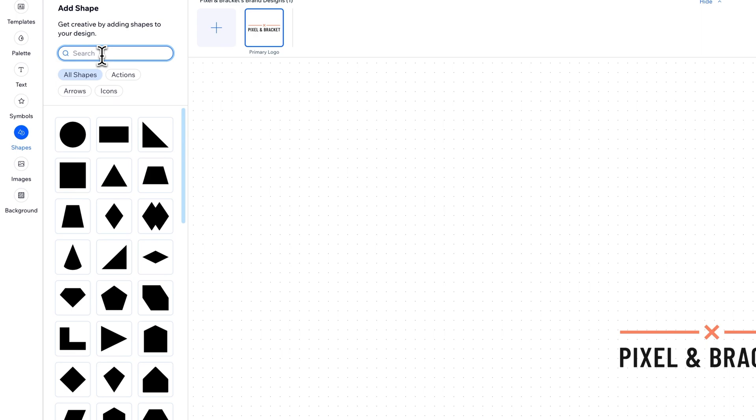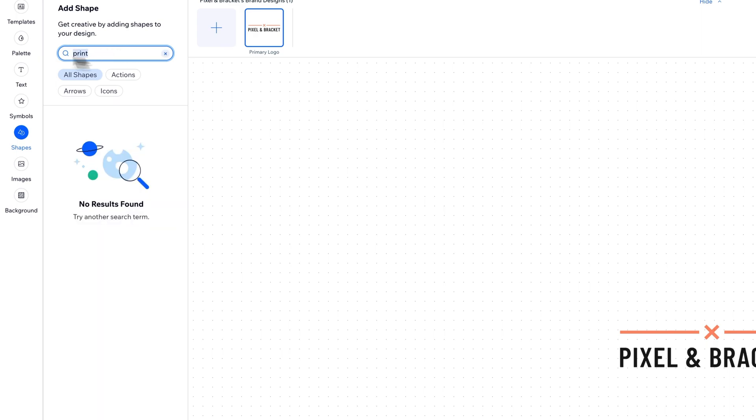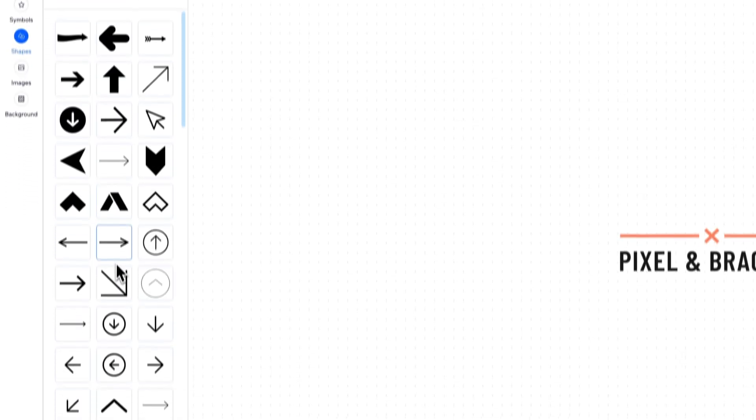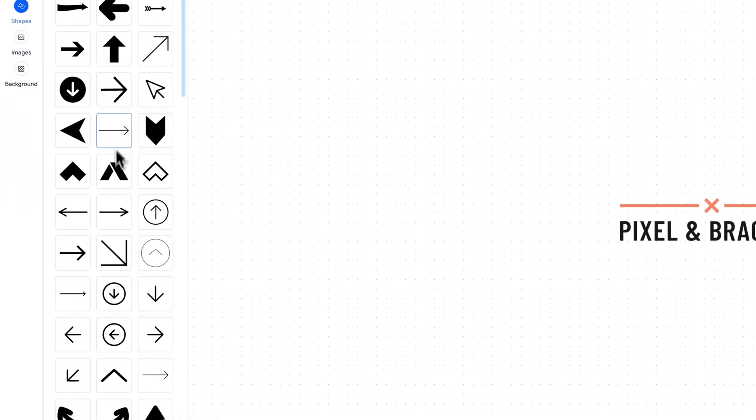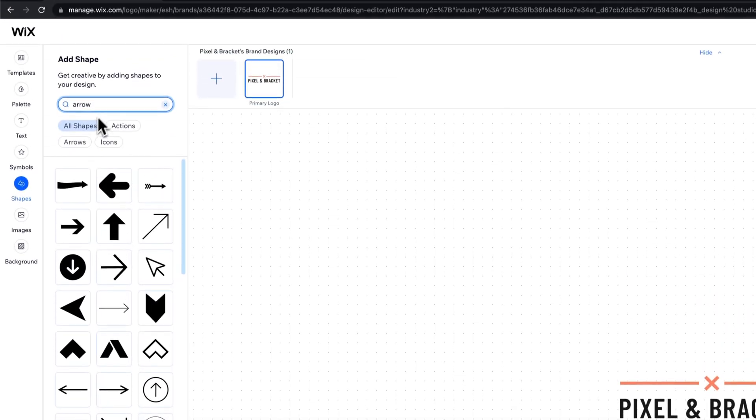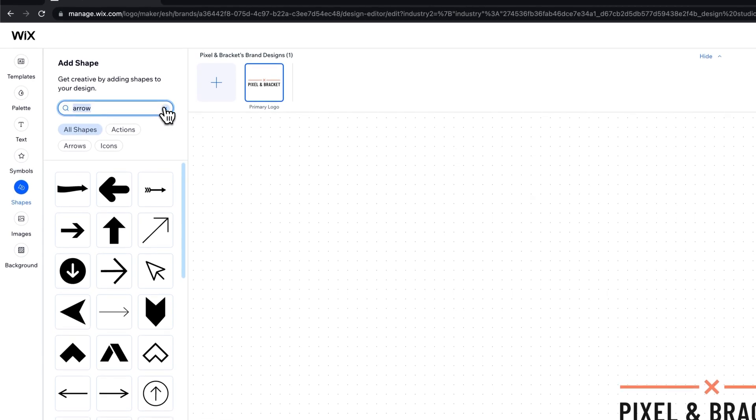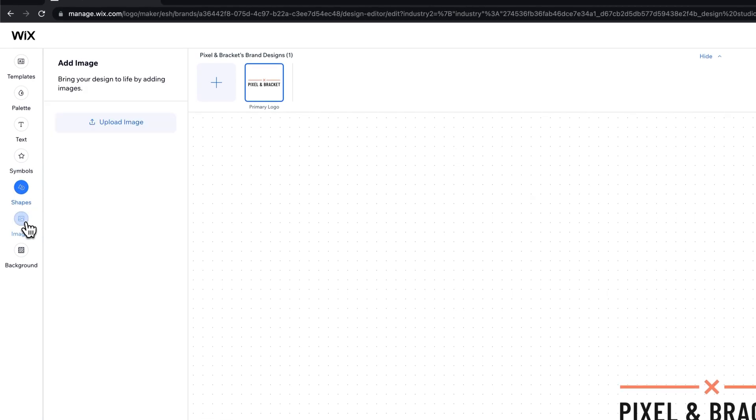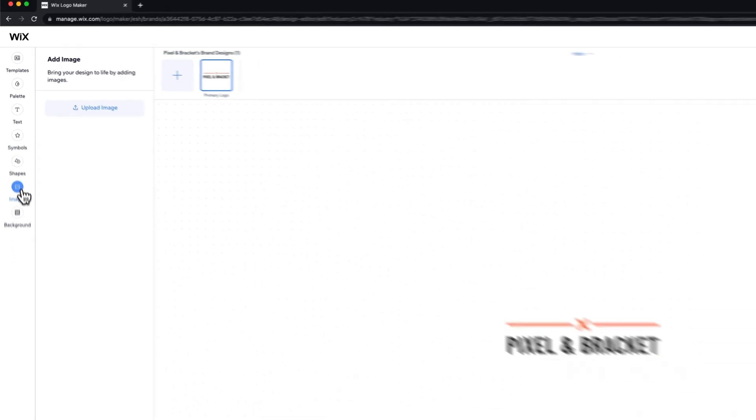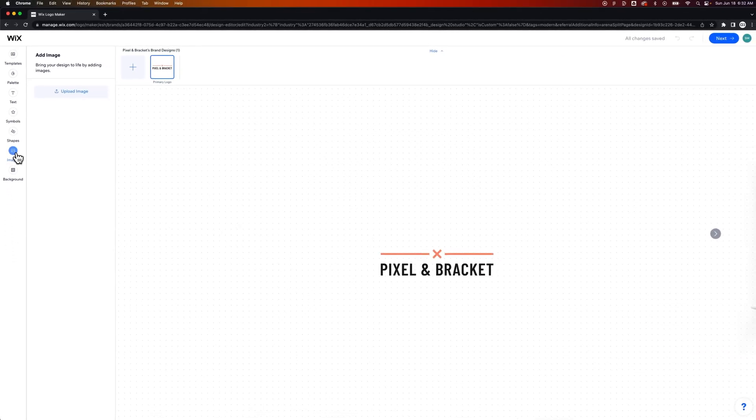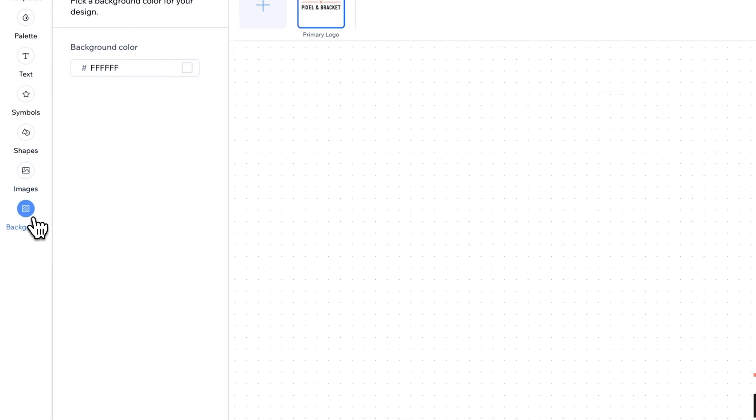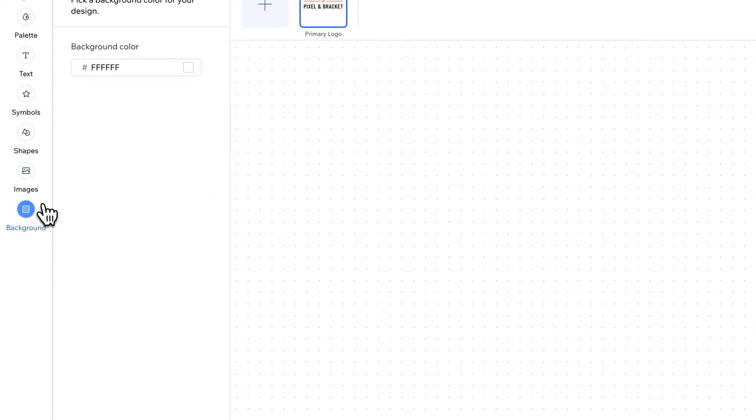And we'll actually probably use the shapes a lot. And we can search for a lot of different things. We can search for icons. I'm going to type in print. Is there a print icon? No. Arrow. That's a better thing to type. Okay. So we have a ton of arrows. We could add any of these things. We'll probably stick to just basic shapes. Images - if you wanted to upload an image, this is a logo maker though. So don't upload an image. No images in your logo.